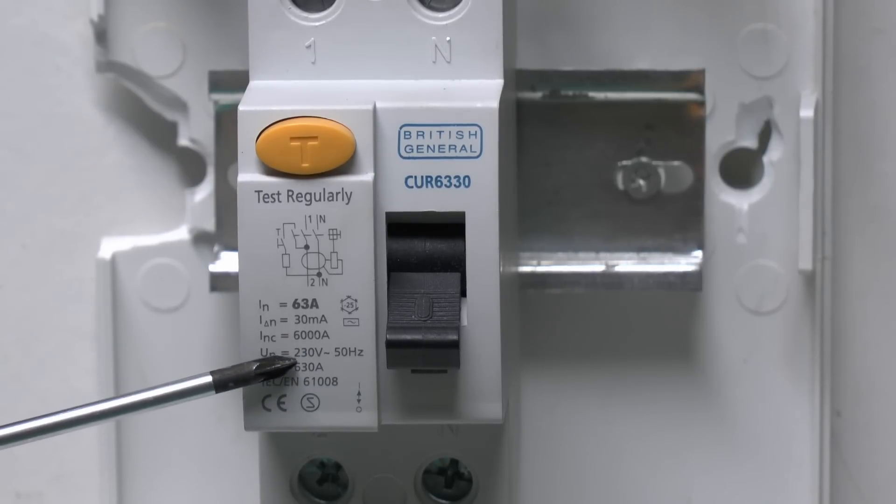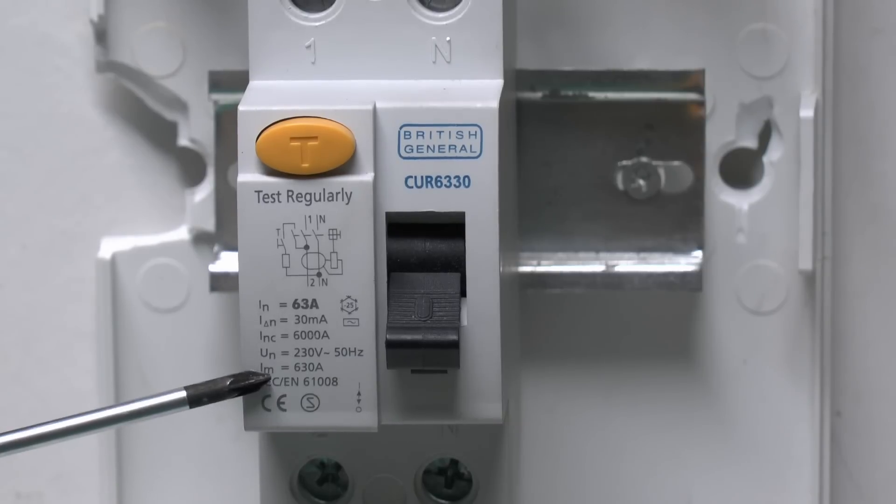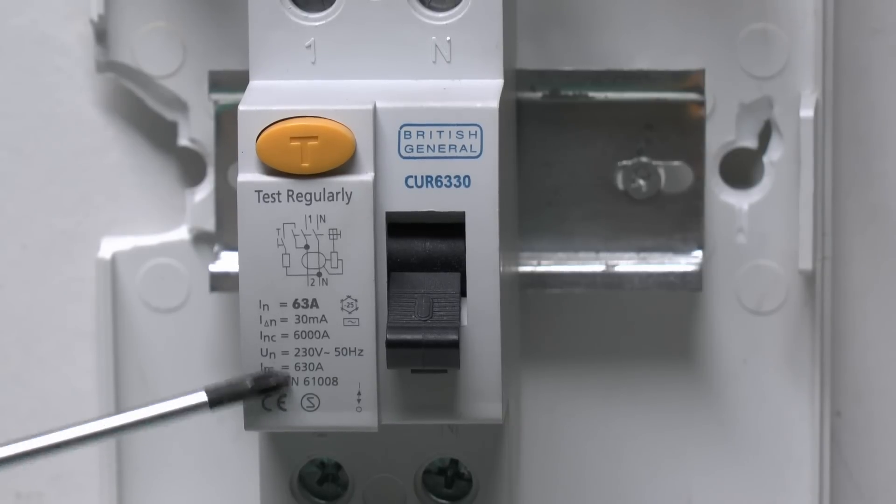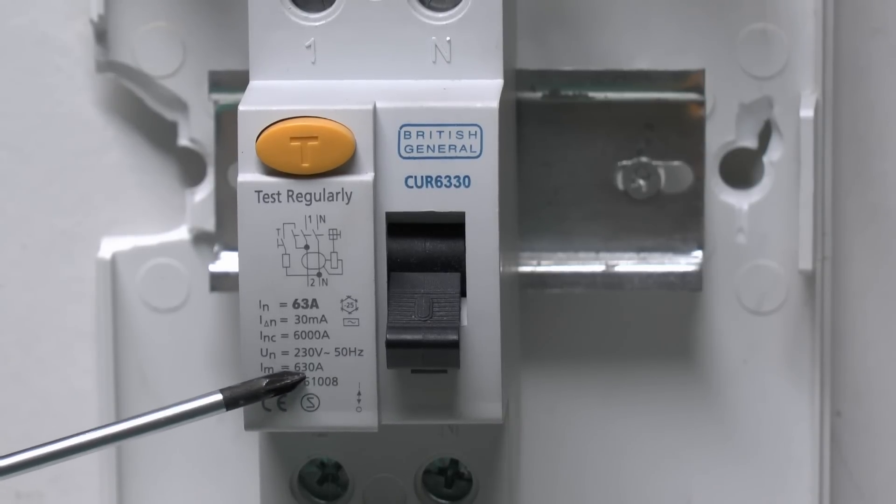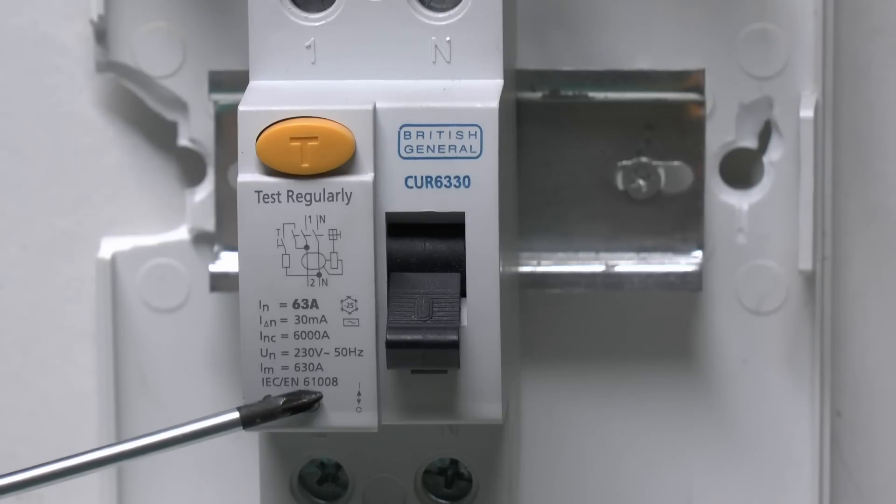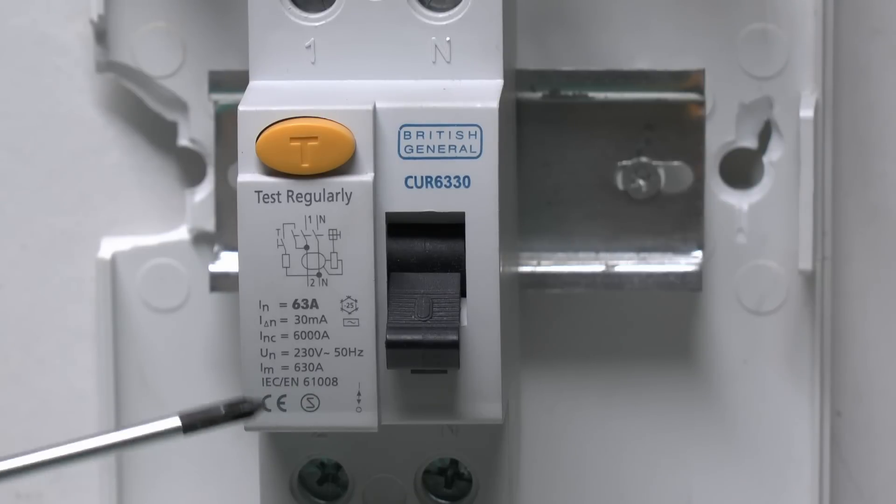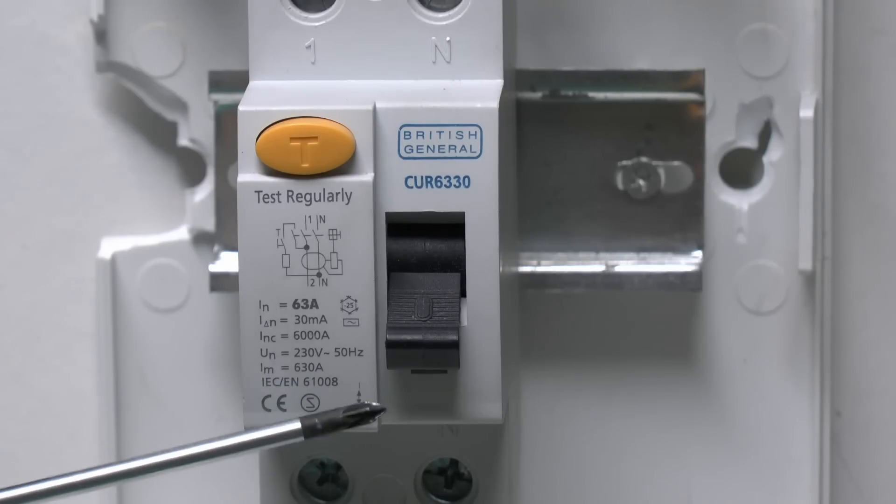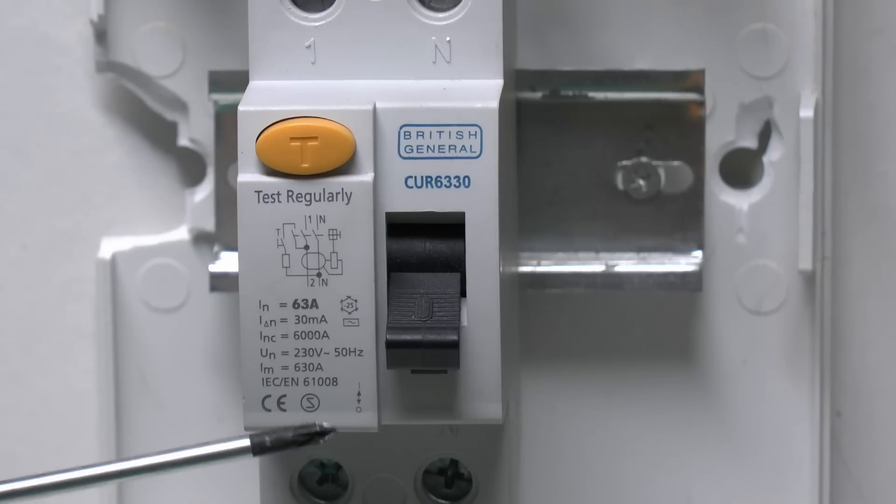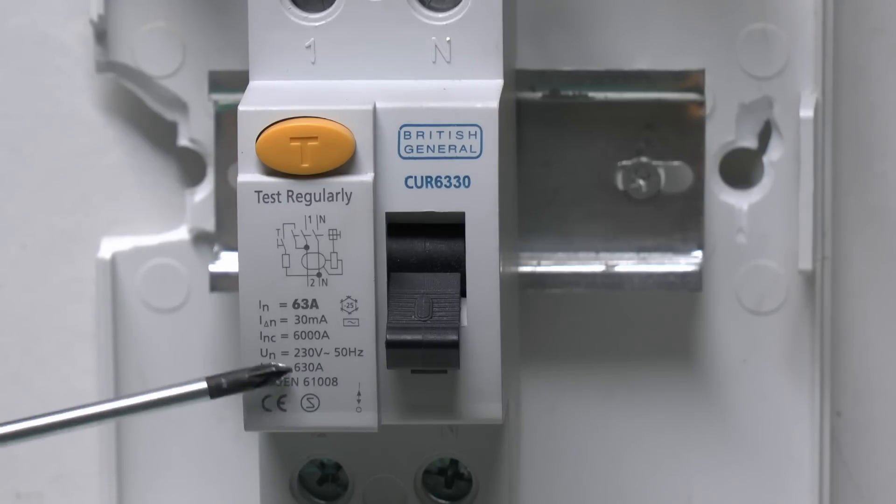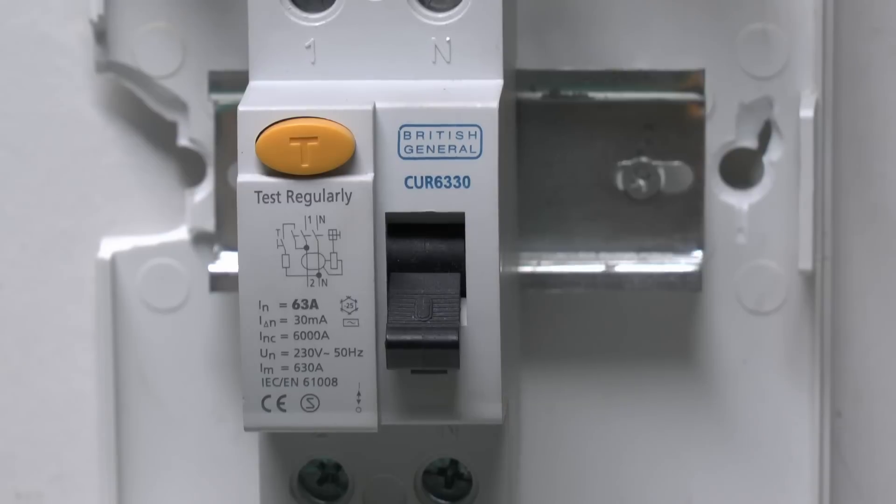The rated voltage there of course 230 and 50 hertz, and the making capacity, in this case 630 amps. Essentially that's the situation if there was a fault existing between say line and earth or line and neutral, and when it was switched on, that's the maximum amount of current that can flow without actually destroying the device.